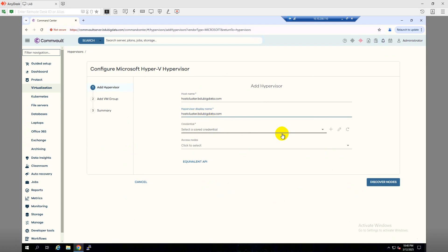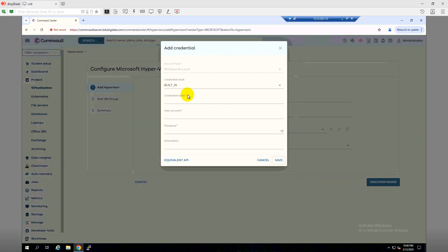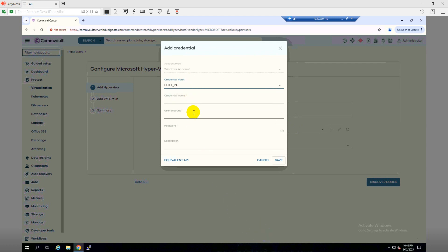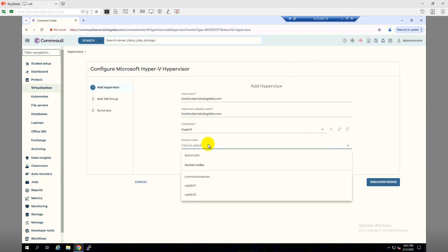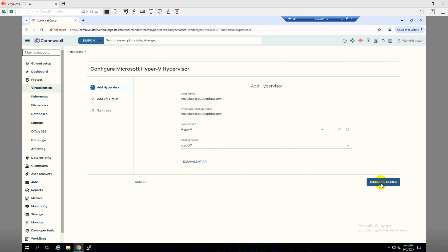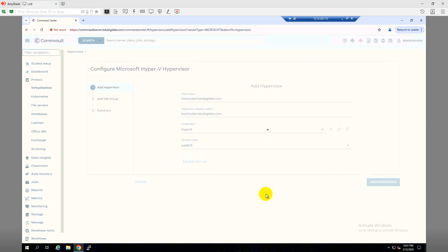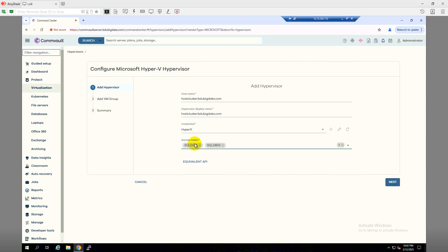The display name and host name will be the same. We need to add credentials — I'll click on Add. I've included the credentials, let's save. I'll select this and for the access node I'll select the one called B01 as my proxy access node. Then click Discover Nodes. After discovering, we can see two nodes: node 01 and node 02, both showing.